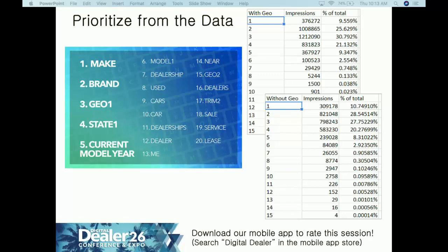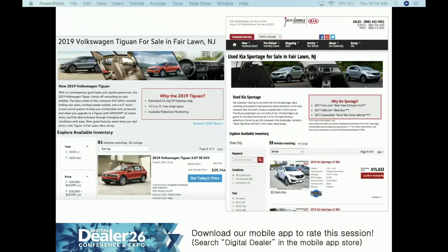We know from our dealer network that searches bringing people to your website are not long exploratory searches. They're not 'what is the towing capacity of a 2019 Ford F-150' — those go to the manufacturer site. When they search '2019 Ford F-150 for sale,' that's where you want to be. So we create model conversion pages, which do three things: help you rank for those top searches, give people value props reminding them why they were interested in the vehicle, and put eyes on inventory by removing friction.